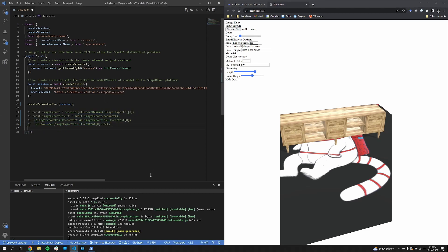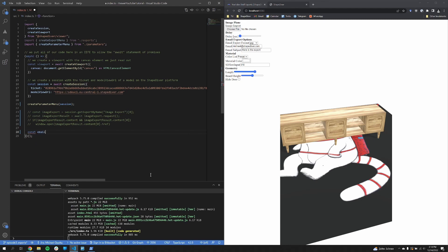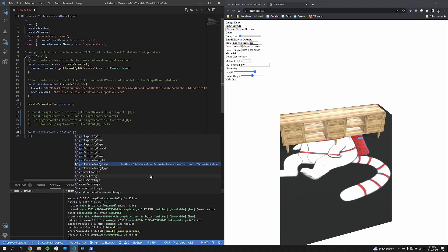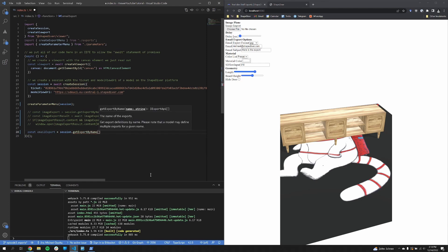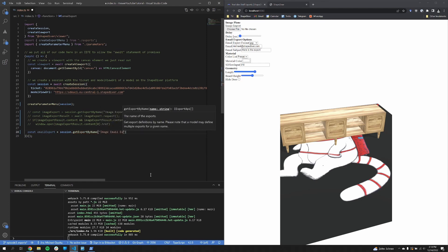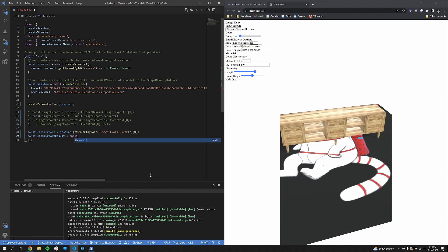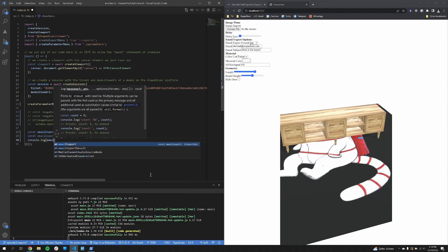So once again with the GetExportByName function, we get our export API object. And once again, it's exactly the same function. We just call request on this export object. And we log our results to the console.